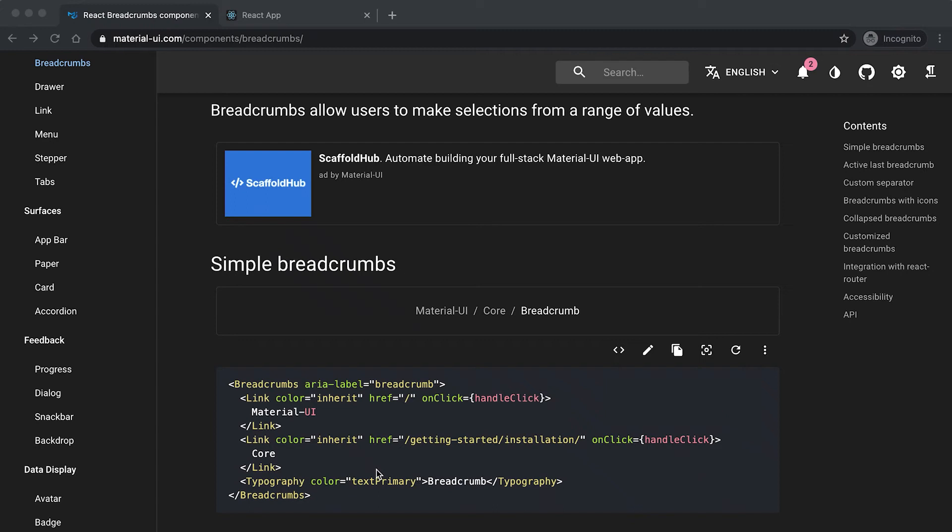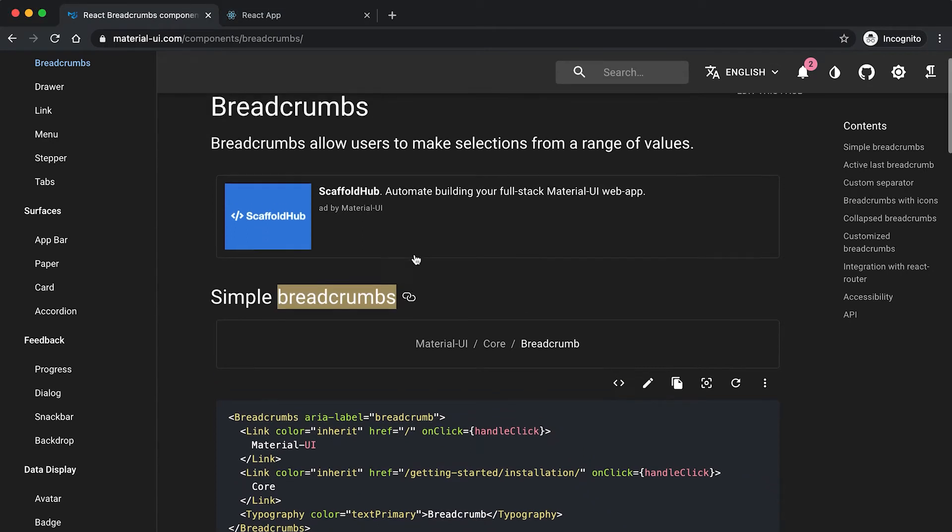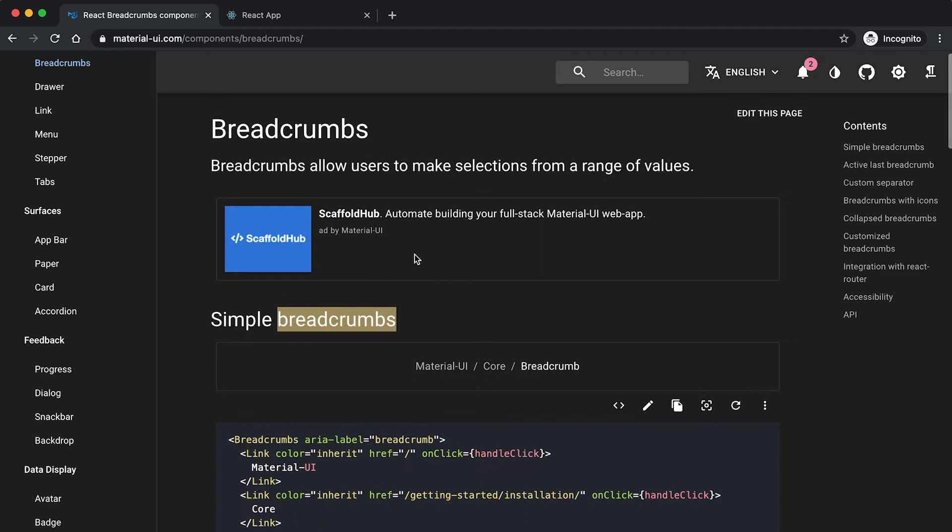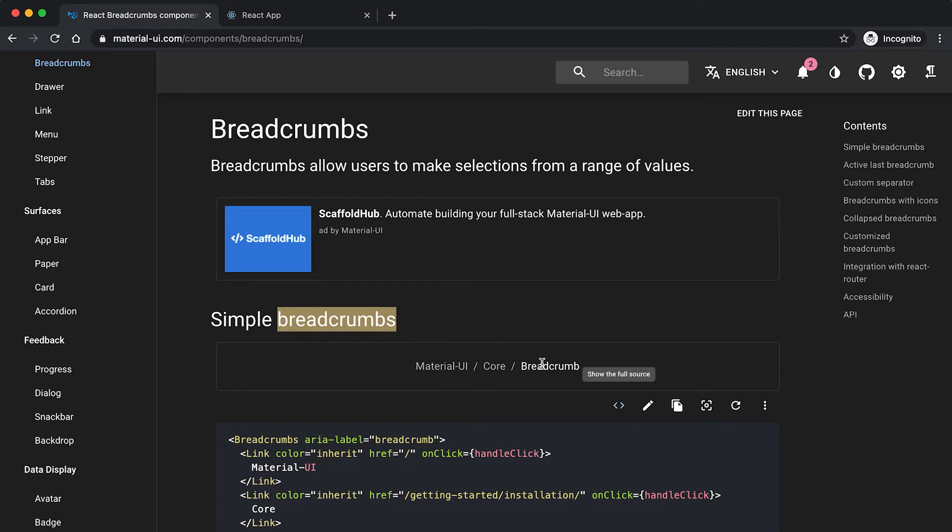In this video I'll show you how we can create breadcrumbs in Material UI. Breadcrumbs are used for showing a navigation path. For example, if I'm moving from home to any other place, then we can use breadcrumbs to show the path to the user.